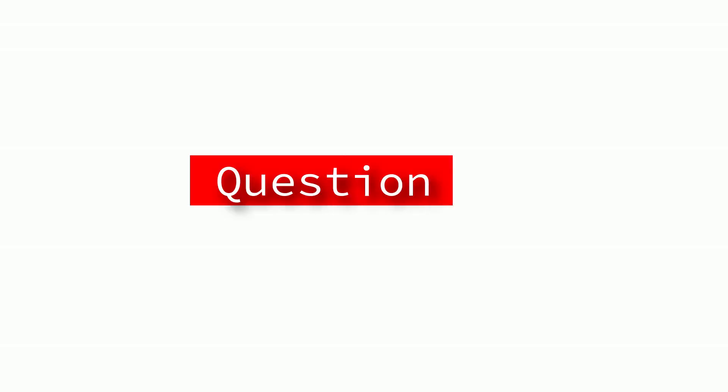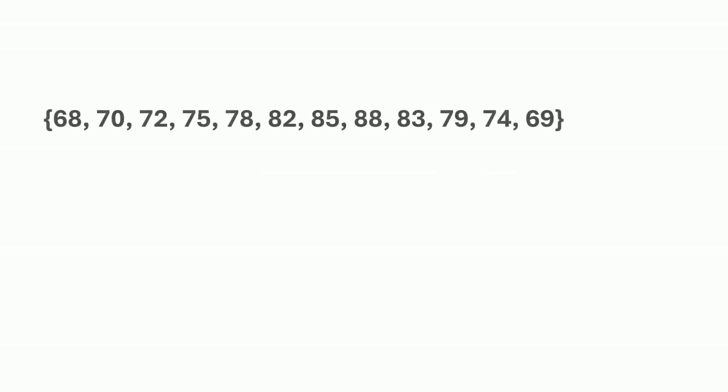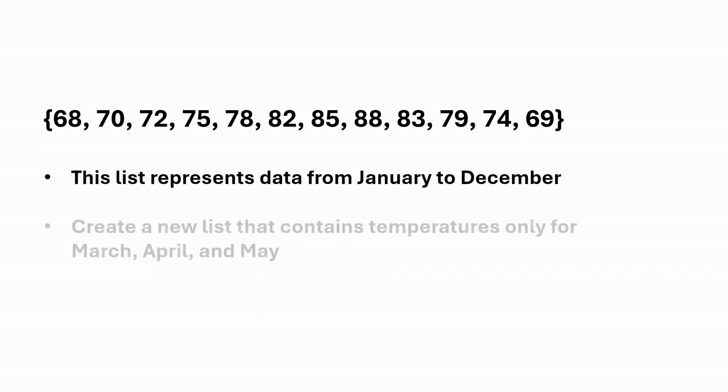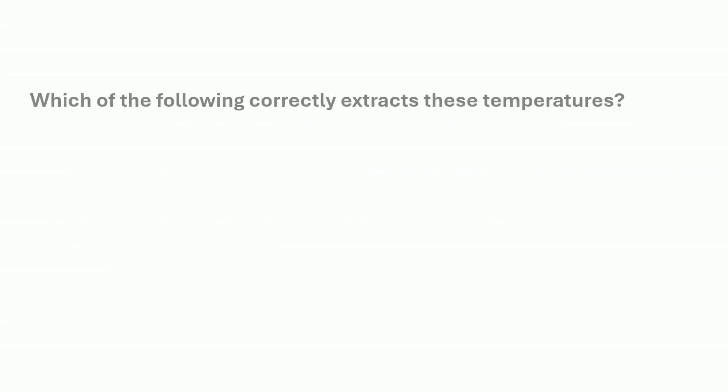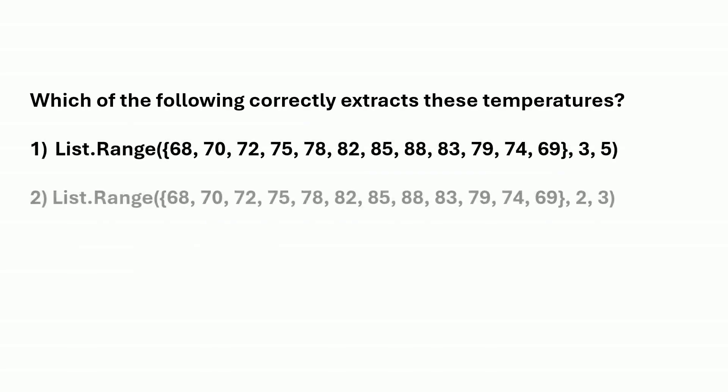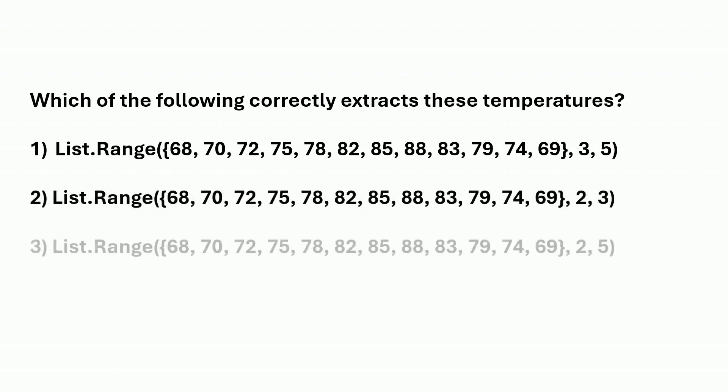In Power Query, you have this list of monthly temperatures. And you want to create a new list that contains temperatures only for March, April, and May. Which of the following correctly extracts these temperatures? Is it option one, option two, or option three?